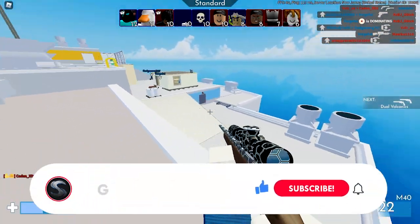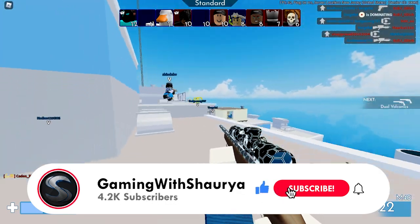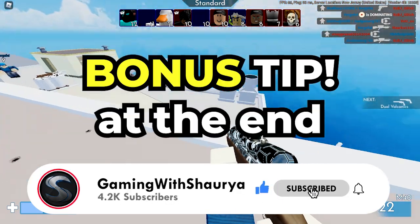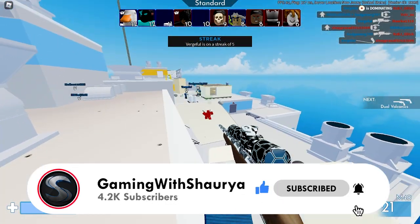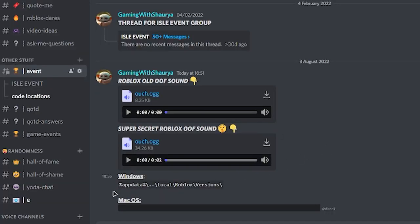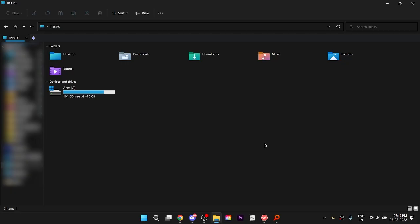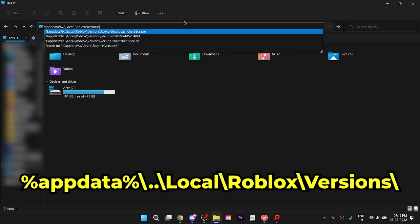Remember, every time Roblox updates you will either have to repeat this process or follow the bonus tip at the end to make your life a little bit easier. Now you can either copy the folder address from just below the audio file in Discord or from the description.